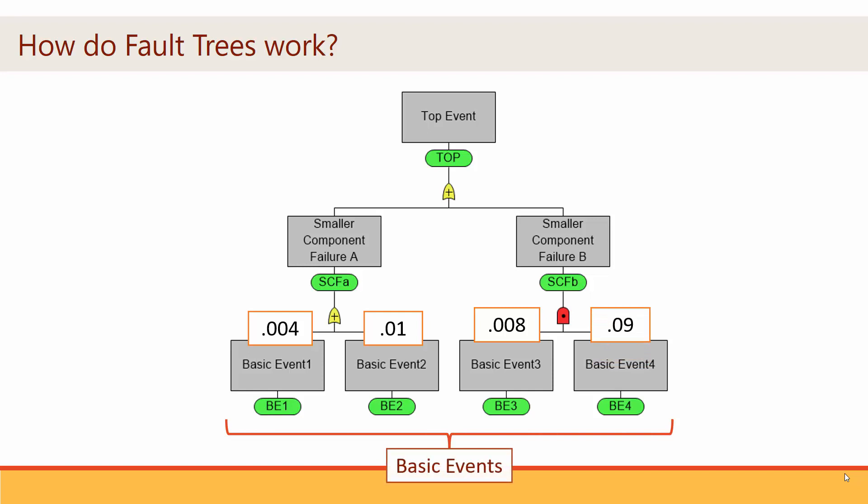Basic events are the binary events at the bottom of the fault tree. These events must have a specified probability of occurrence, defined by either an explicit number or an expression. All events throughout the tree are determined by some combination of basic events. You can think of basic events as the inputs of a fault tree.